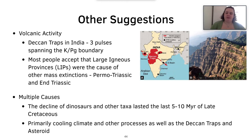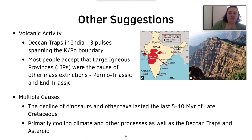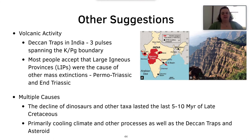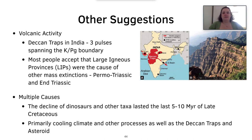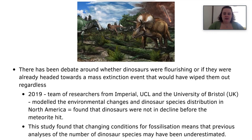Other suggestions for the mass extinction include volcanic activity. During the KPG boundary, the Deccan Traps in India were erupting in three different pulses spanning this boundary. Most people accept that large igneous provinces like the Deccan Traps caused other mass extinctions, such as the Permo-Triassic and end-Triassic events. Another suggestion is multiple causes — the decline of dinosaurs and other taxa may have lasted the last five to ten million years of the late Cretaceous, possibly due to a cooling climate and the Deccan Traps, with the asteroid delivering the final blow. A 2019 study by researchers from Imperial College London and the University of Bristol modelled environmental changes in dinosaur species distribution in North America and found dinosaurs were not in decline before the meteorite hit, and that previous analyses may have underestimated species numbers because changing fossilisation conditions meant many dinosaurs simply weren't being preserved.